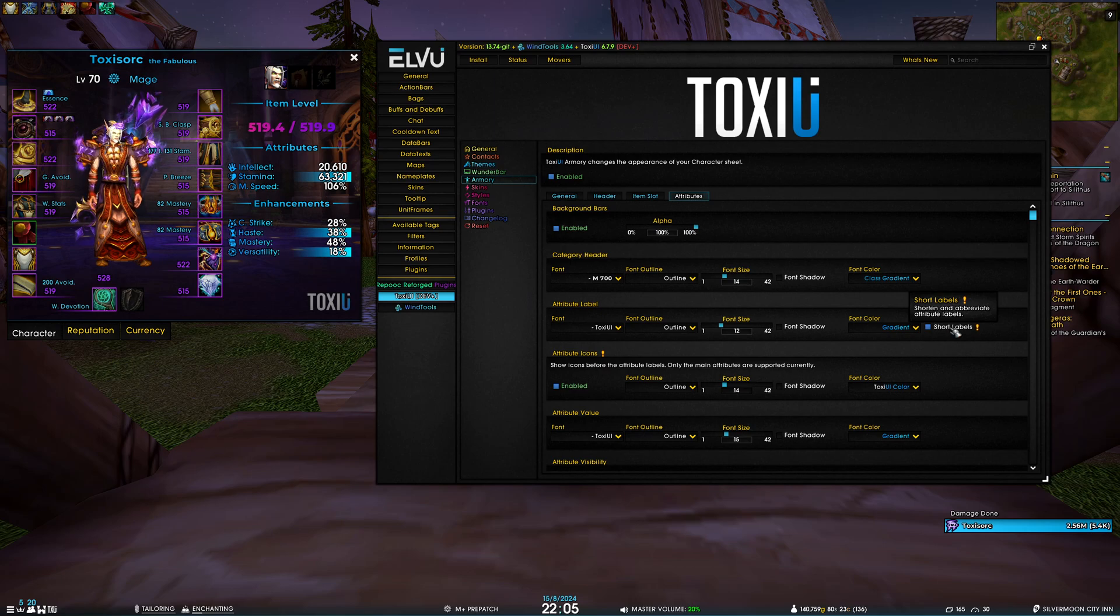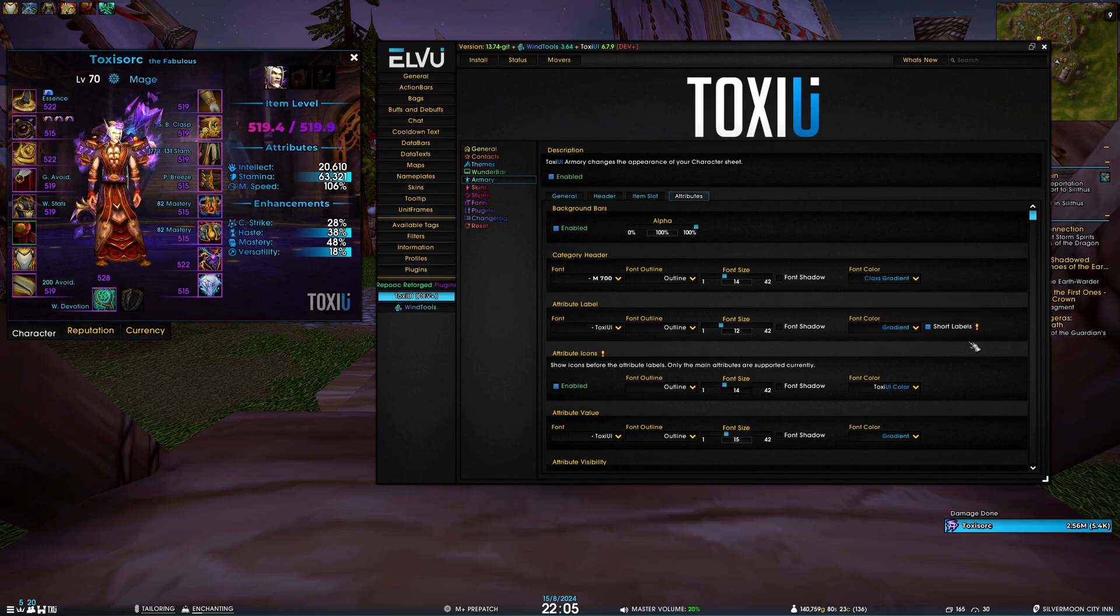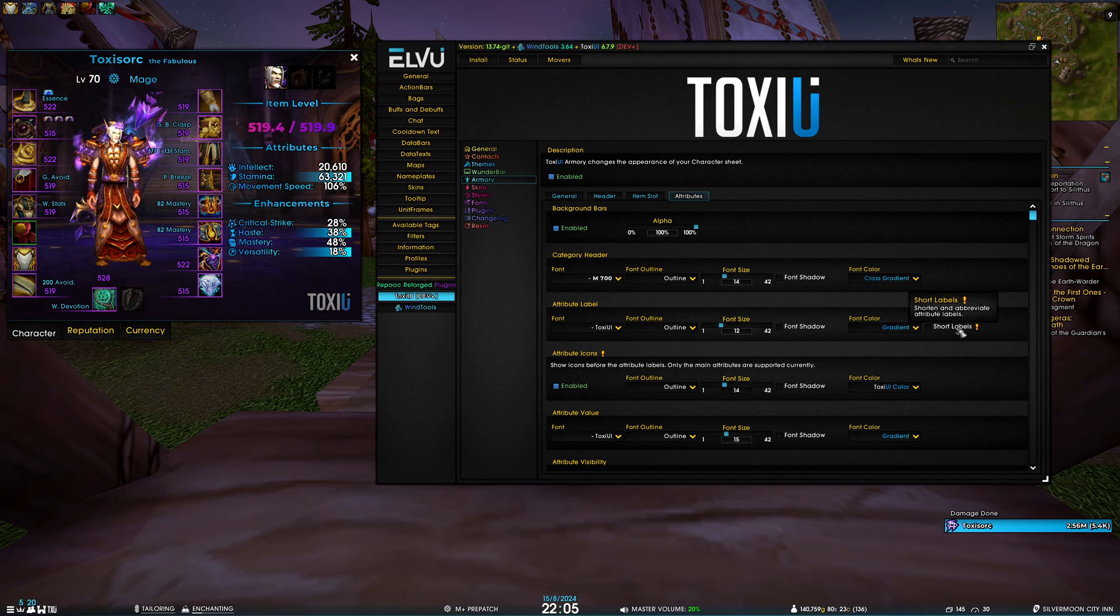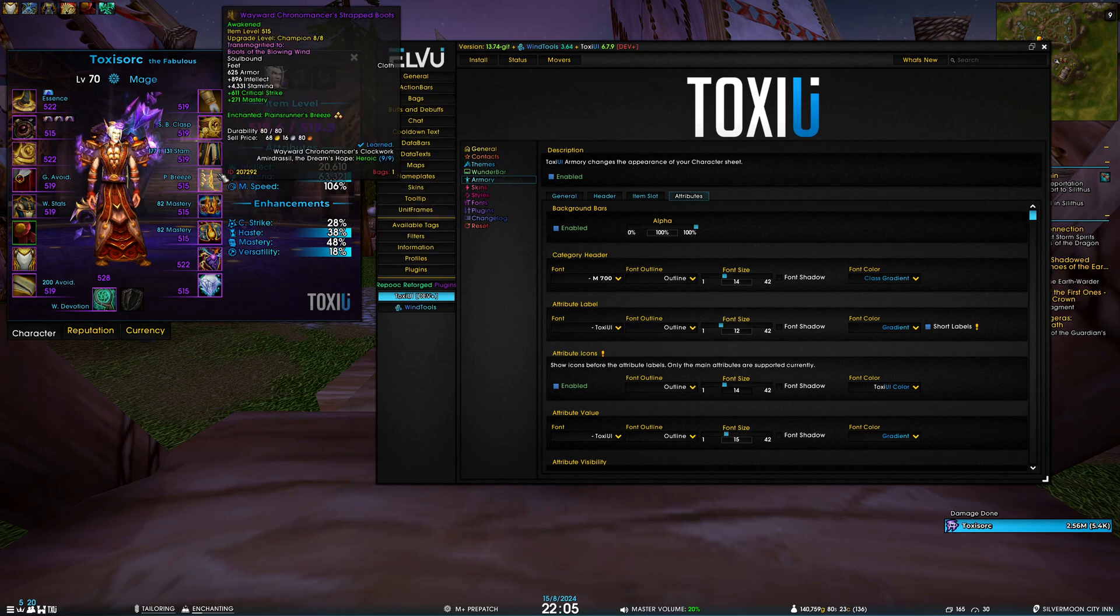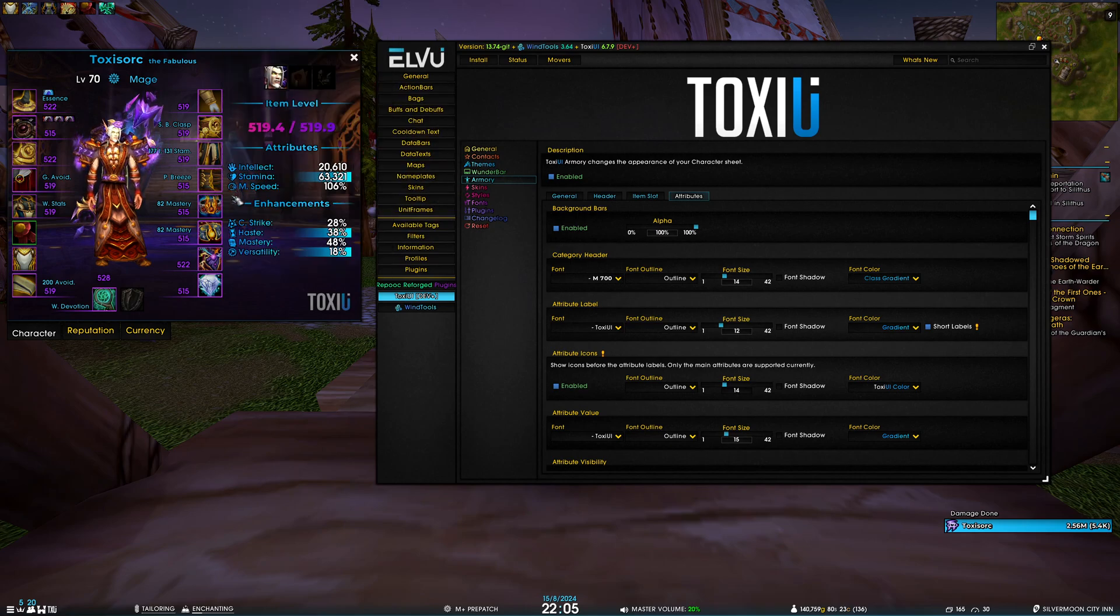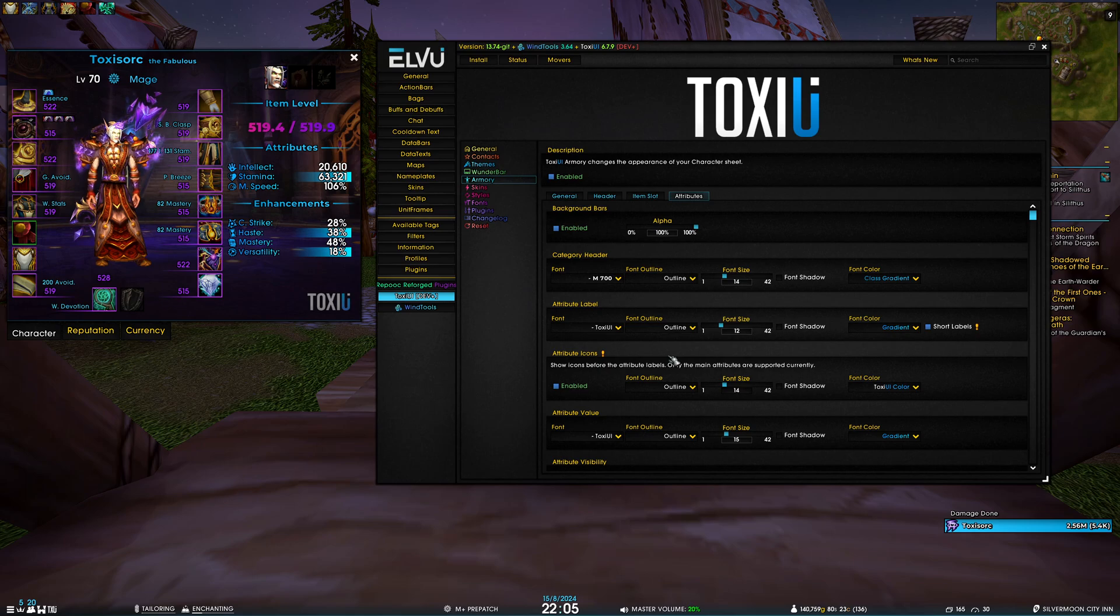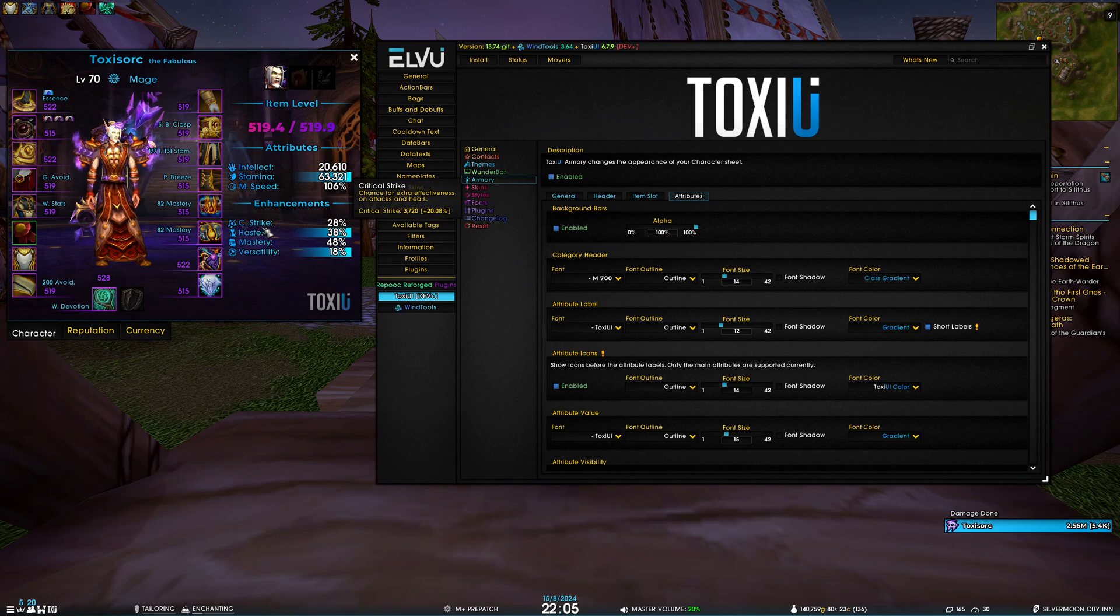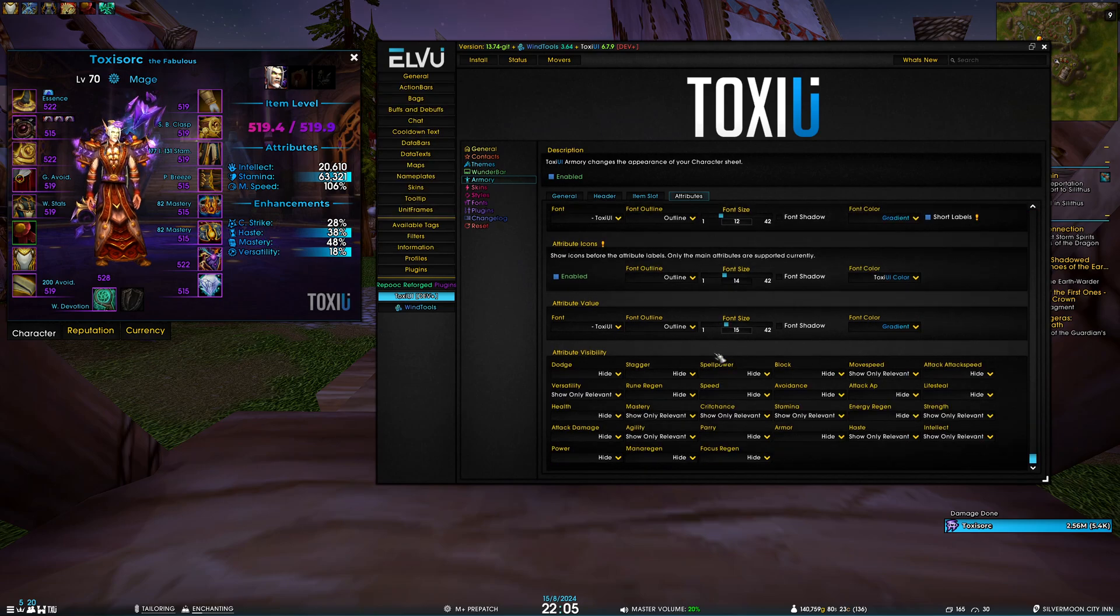If you're on a German client or whatever language that has absurdly long names, this should shorten them. I think the limit for the string with the shortened one is maybe 14 characters or so, so even if it's one word it's not going to overlap with the value. Then we have the attribute icons, which is a new feature. It's basically these icons for each attribute. Do note that currently we only have icons for the main attributes - primary stats, stamina, speed, and then the four enhancements: crit, haste, mastery, versatility.